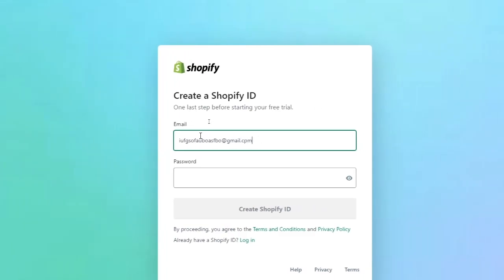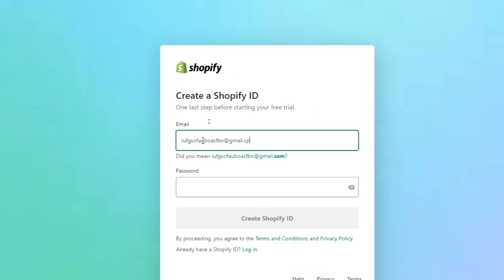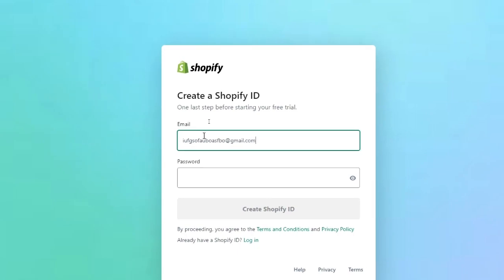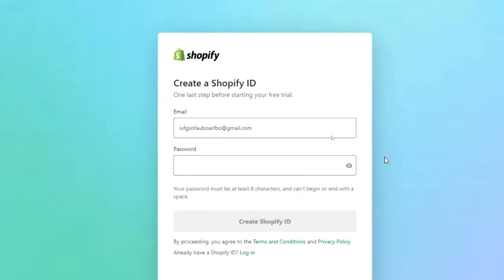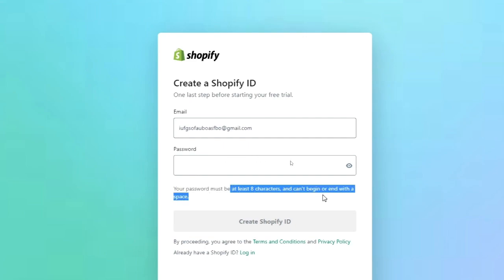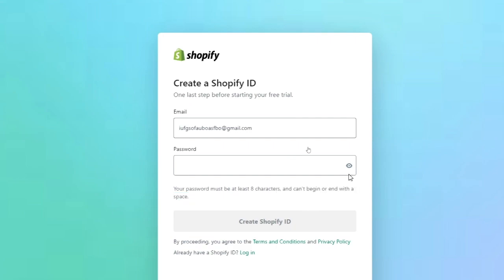Then make sure to enter your password. Make sure to create a password. As you can see, your password must be at least eight characters and can't begin or end with a space.